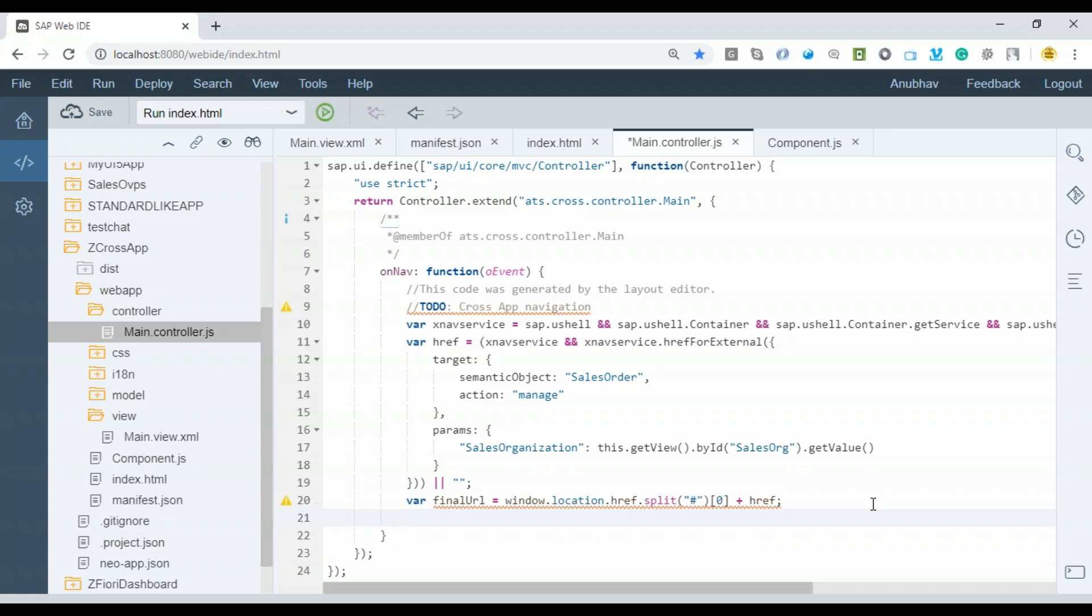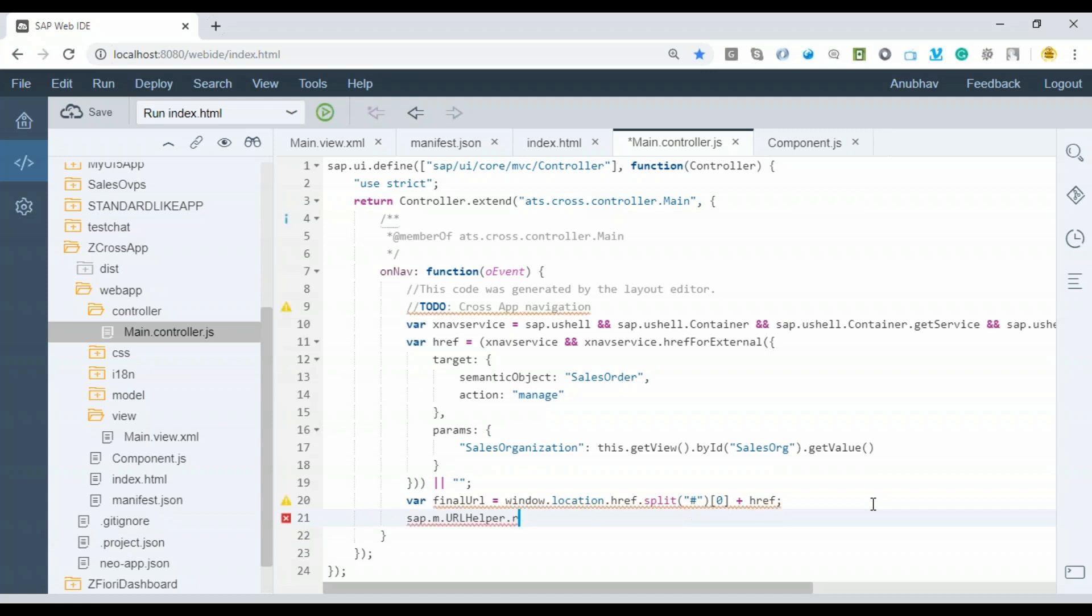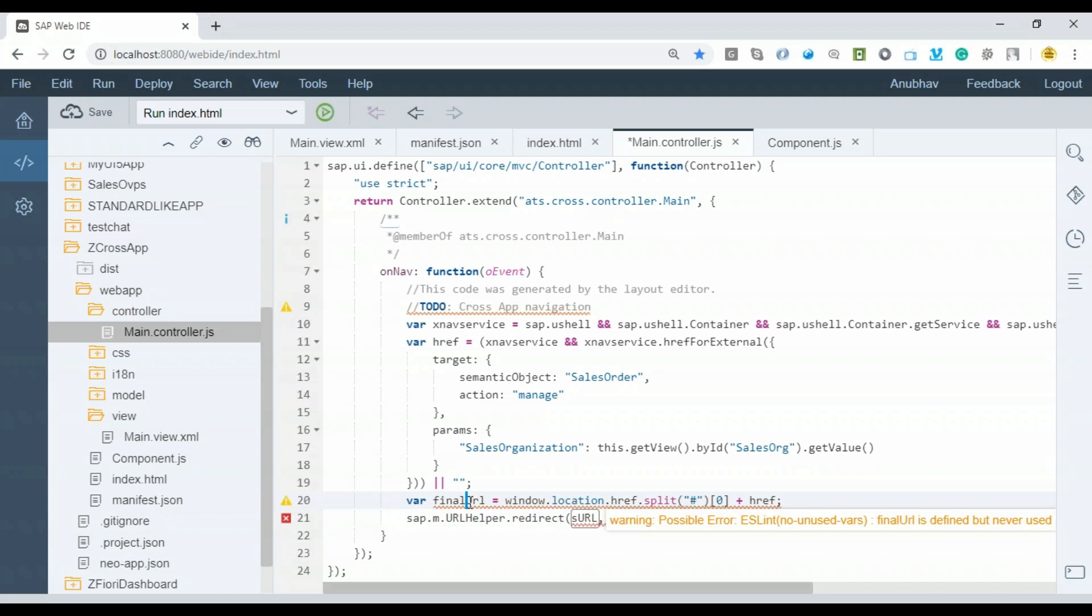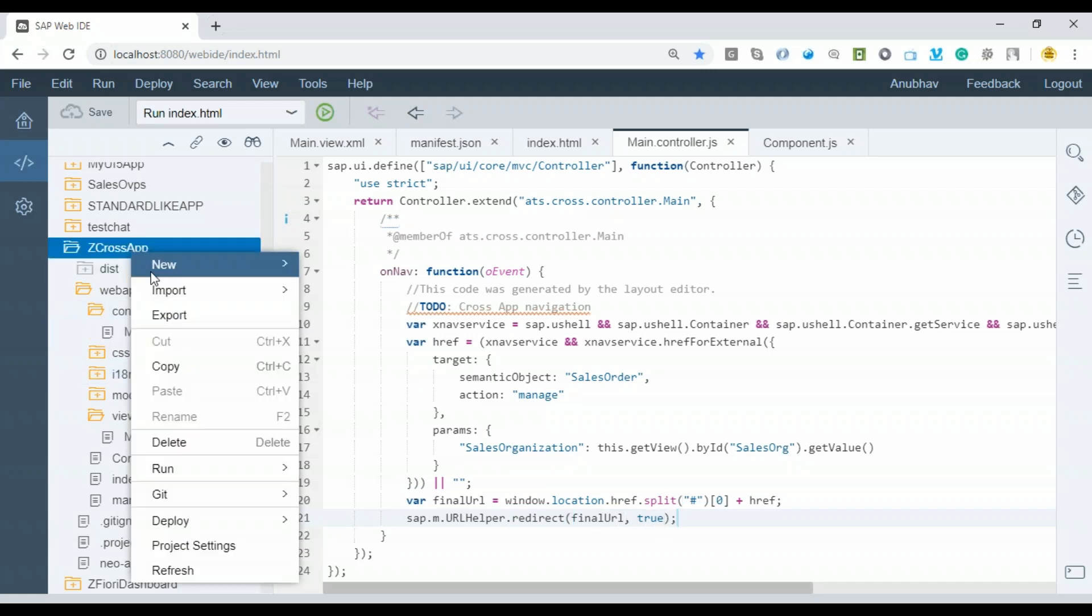That becomes my final URL for navigation. Let's set that up: sap.m.URLHelper class—remember it's case-sensitive, so you need to be very careful when typing this. Better you download the source code from our description of this video. Then I say 'redirect', and in this I have to pass our final URL and make the flag true. Let's redeploy this application.